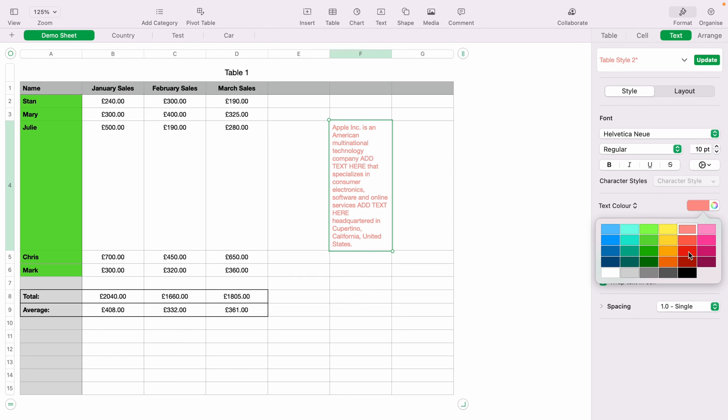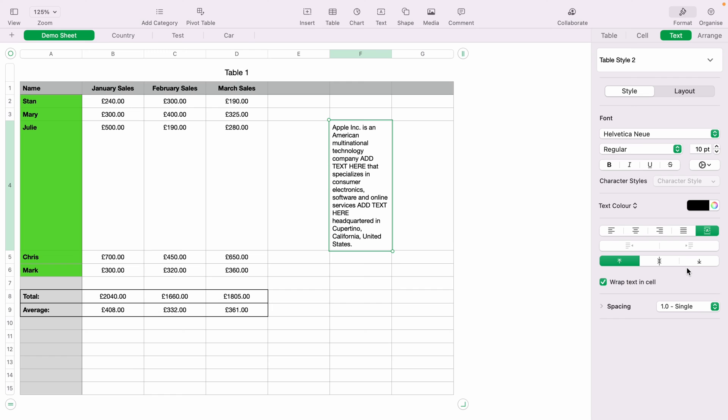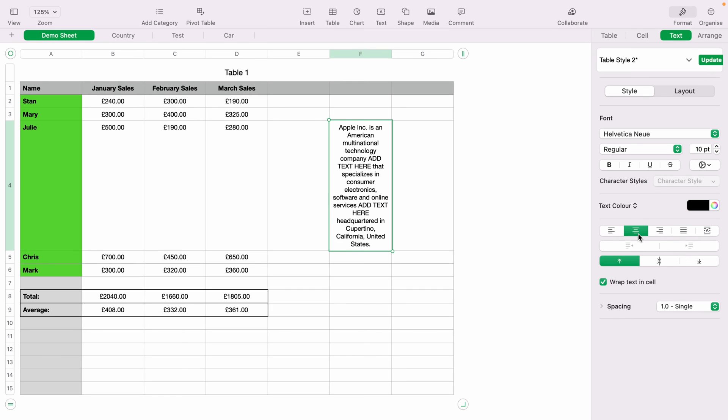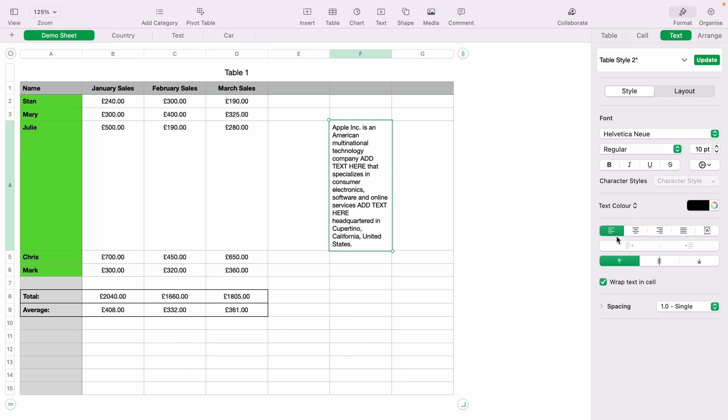You can center the text. You can edit the text within Apple Numbers any way you wish. That is a quick demonstration of how to edit text within Numbers.